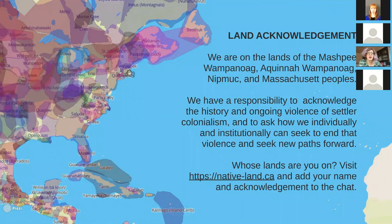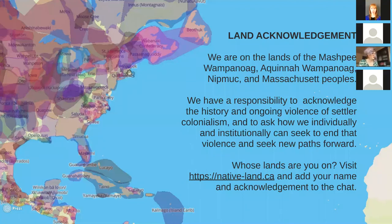I invite people to take a moment to think about whose lands you might be on. You can visit native-lands.ca and add your name and an acknowledgement of the peoples whose lands you're on in the chat if you'd like, or just reflect on it for yourself.